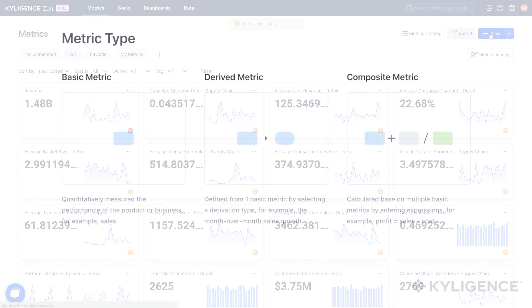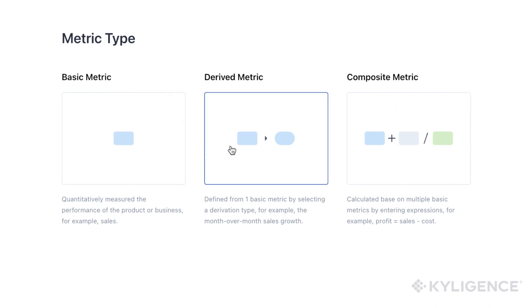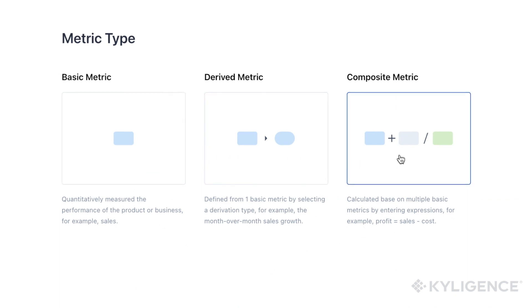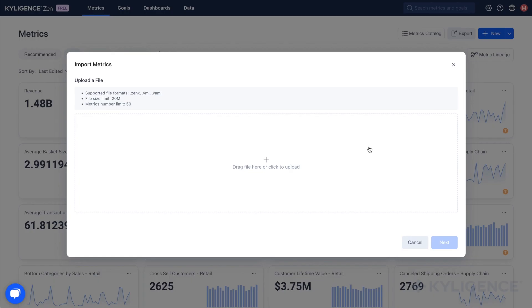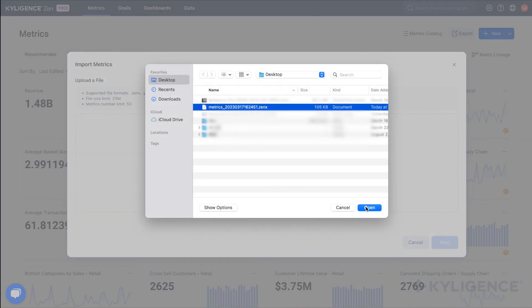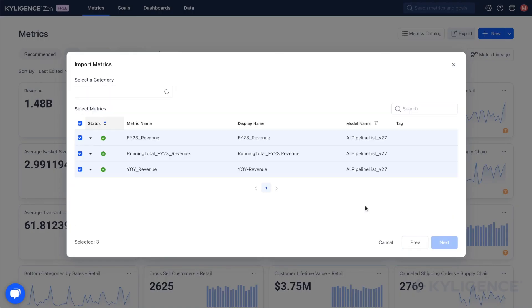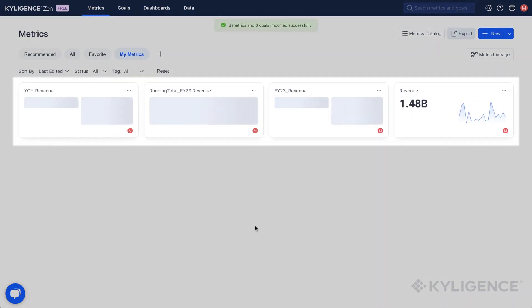Through our user-friendly interface, you can define metrics and set up visualizations to track them. The YAML-based metric definition file is a way to define and import your metrics.